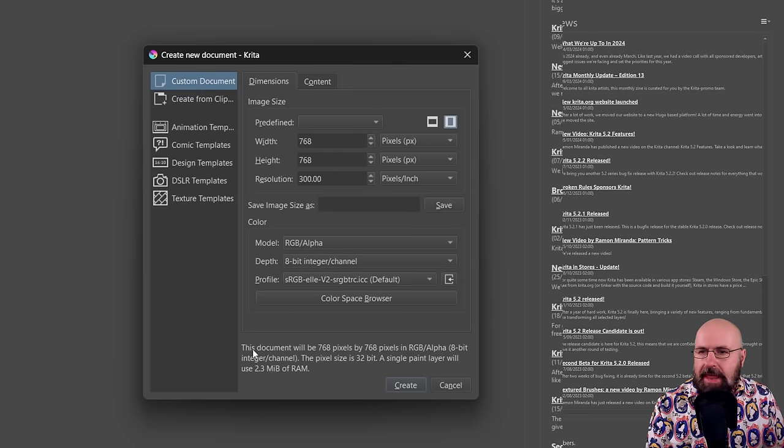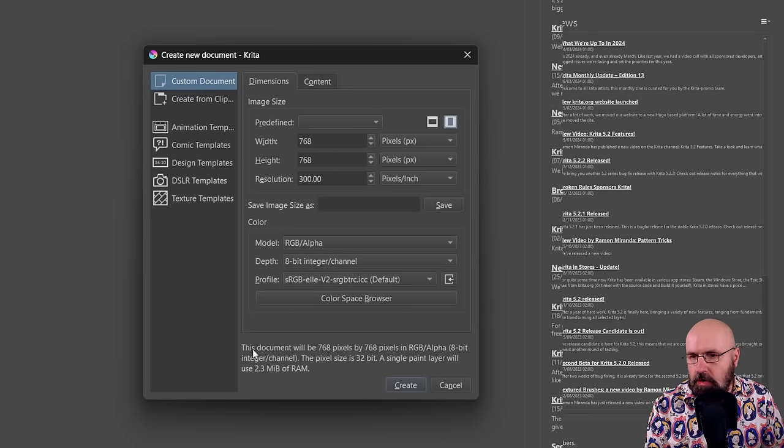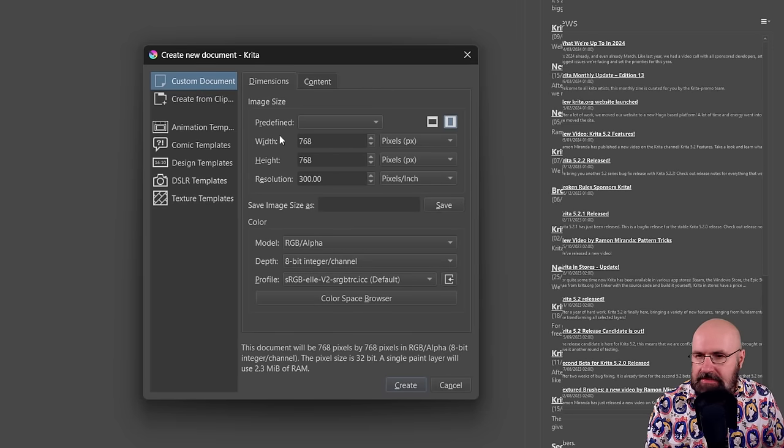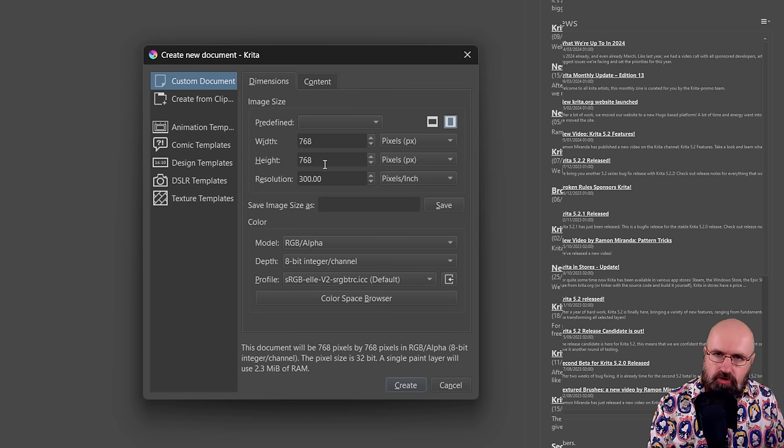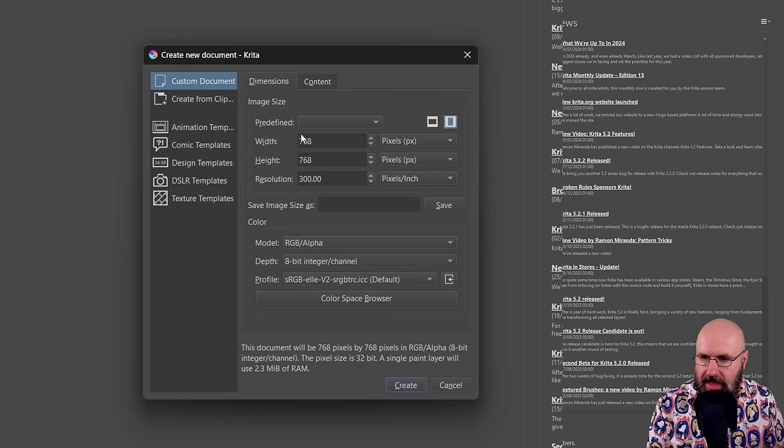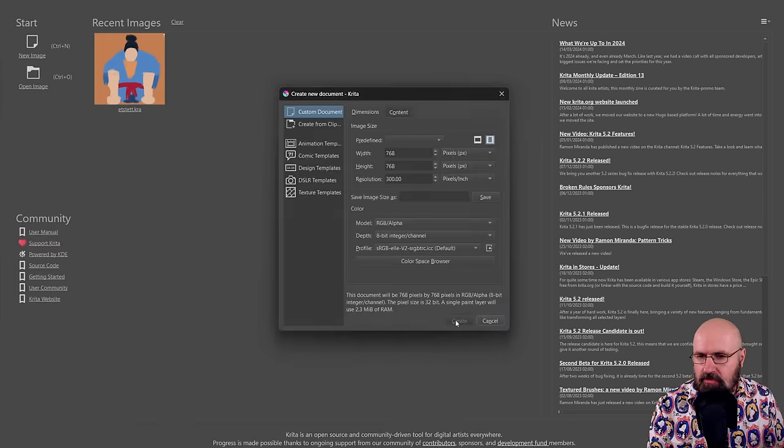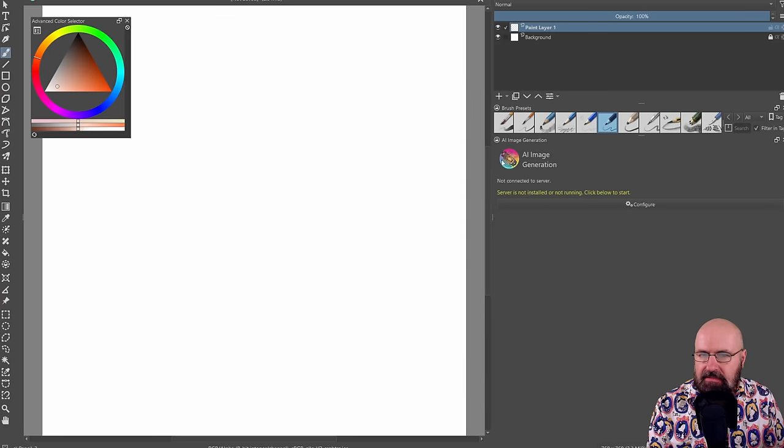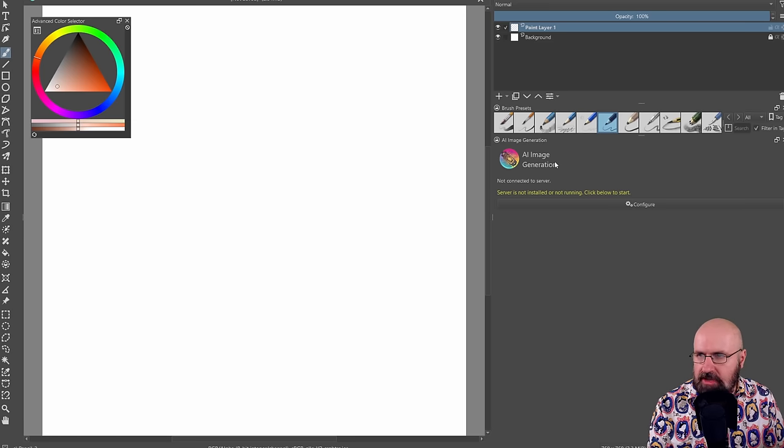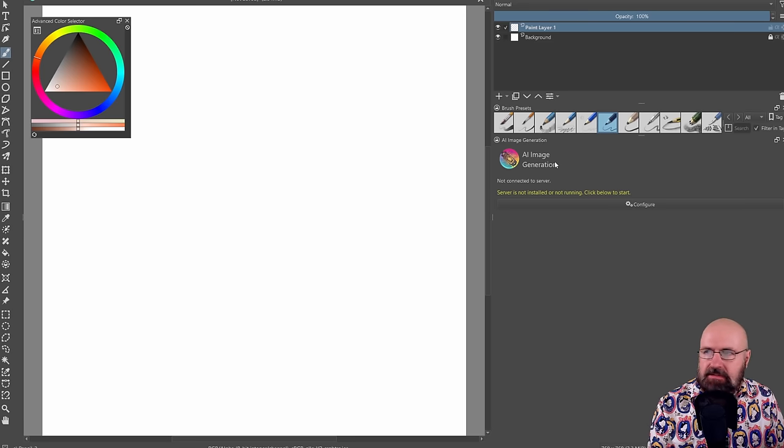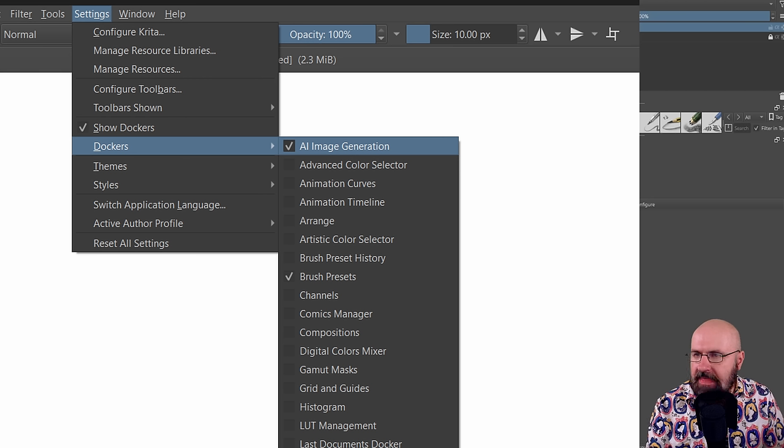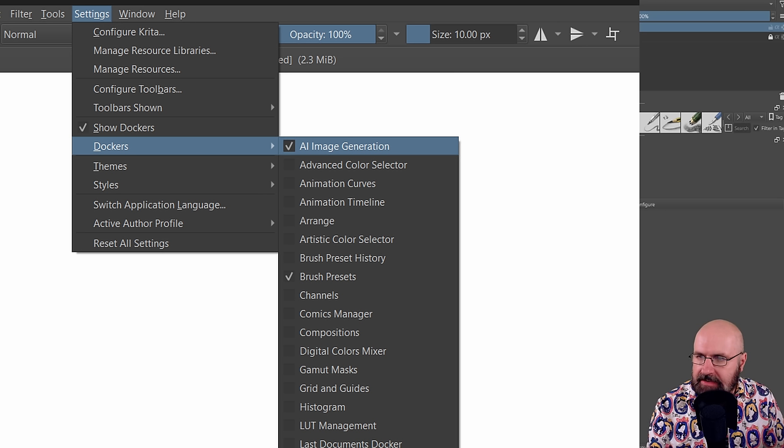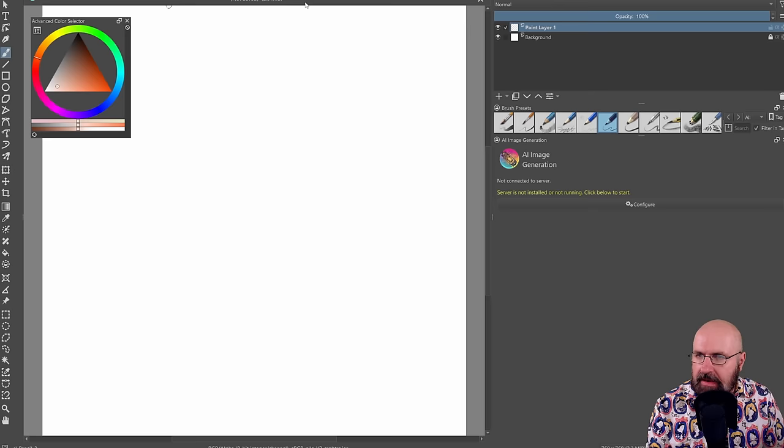Once you have done that, open up a new document. In this case, I'm opening up a document with the resolution 768 by 768, but you can certainly try other resolutions. When you click on create, you can see here on the right side, you have the AI image generation. If you don't see that, you want to go up here to settings and then to dockers and then look for AI image generation, make a hook next to that.